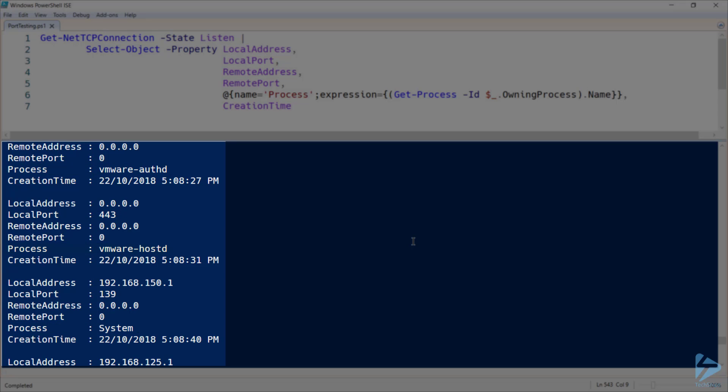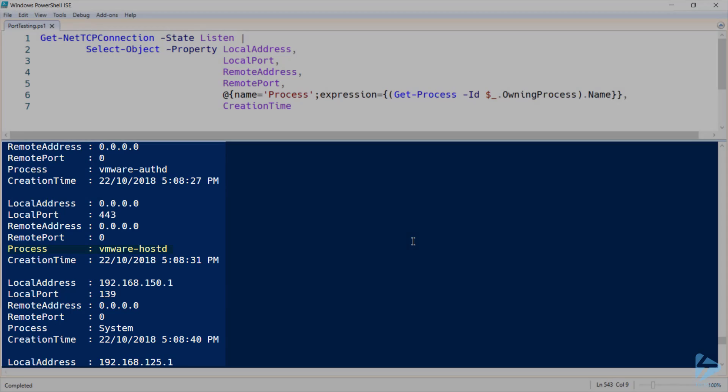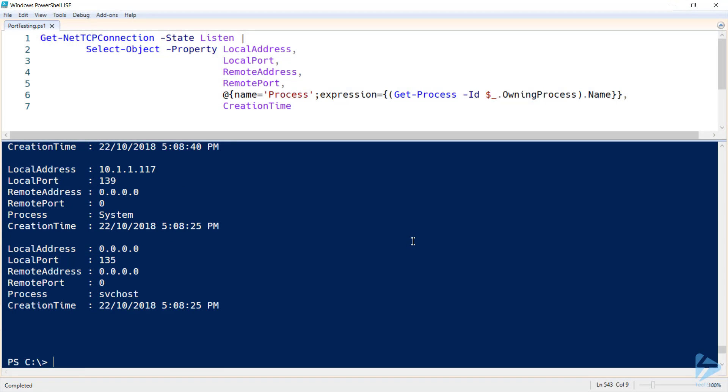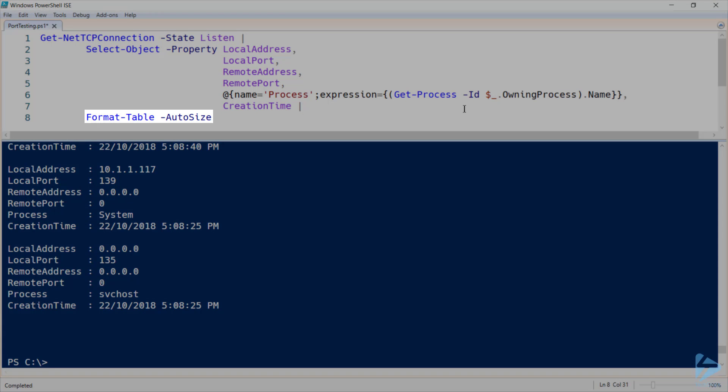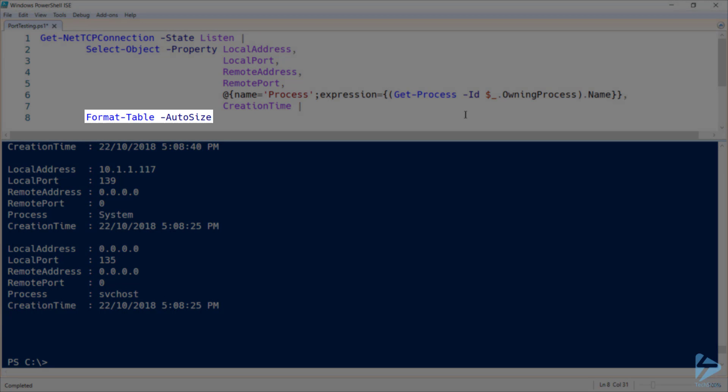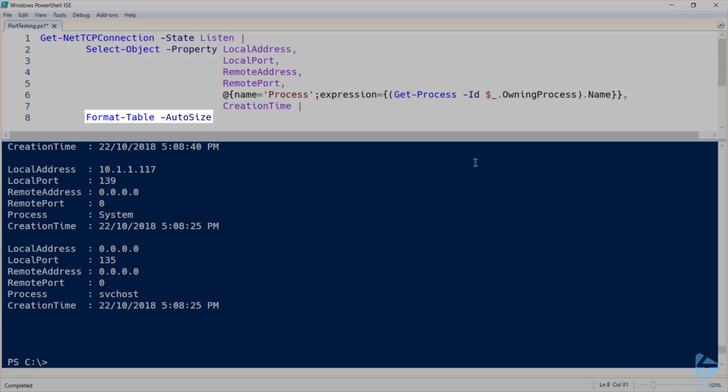Now we probably want to see this as a table similar to how the default output is displayed. So let's pipe our results to format table with auto size so that it displays correctly on my monitor.